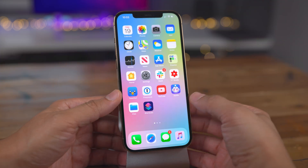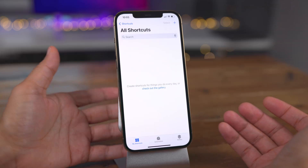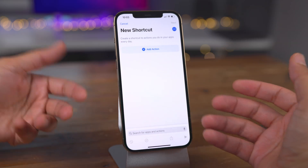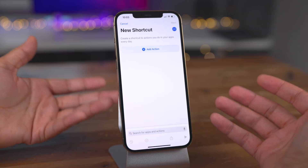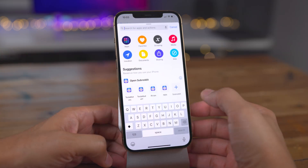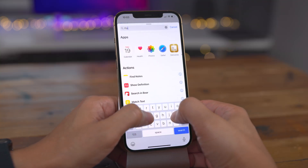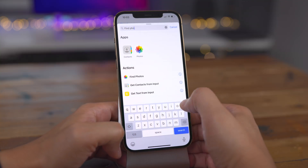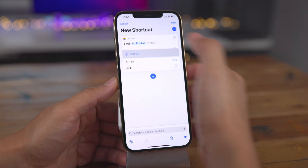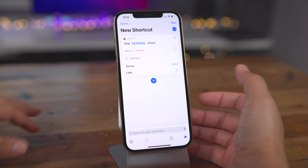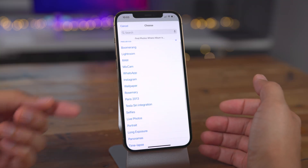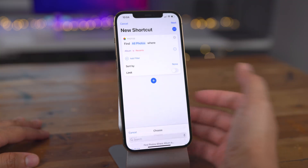Let's close out of the Photos app and open up Shortcuts. We're going to make this easy. Tap the plus button to create a new shortcut. Our goal is to get images from that wallpaper album. To do that, type in 'find photos,' tap on Find Photos, and now we're going to add a filter on album, which is already selected as the filter type. Now we can choose the wallpaper album.